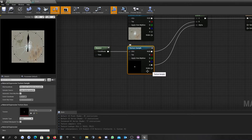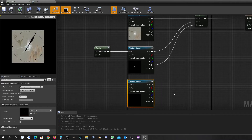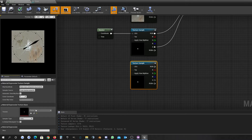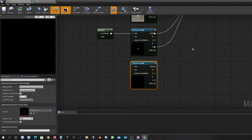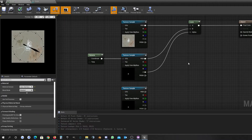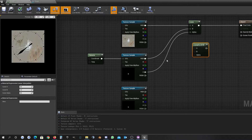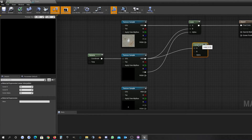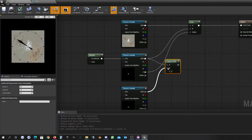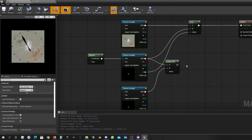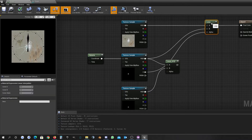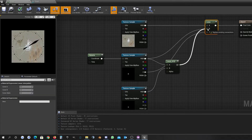Let's add the small pointer. We will change this to the small pointer texture. First of all we will overlay the two pointers and afterwards we will implement the background. So we will use another lerp node and we will use the RGB of both, and let's plug this in here already.